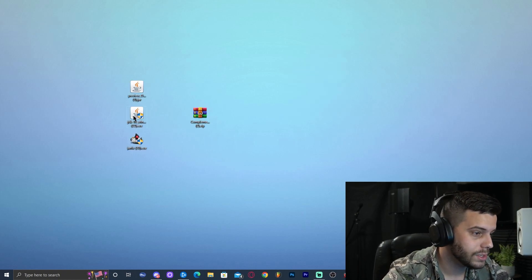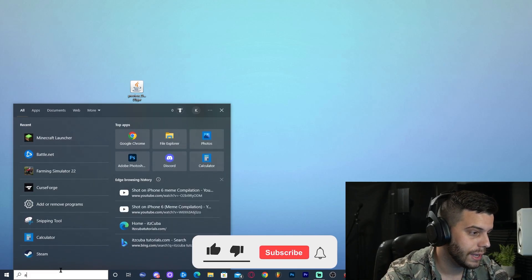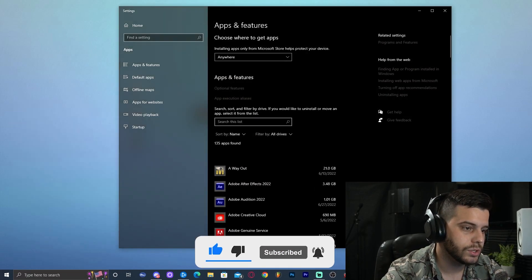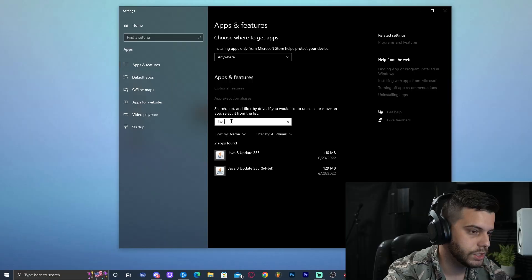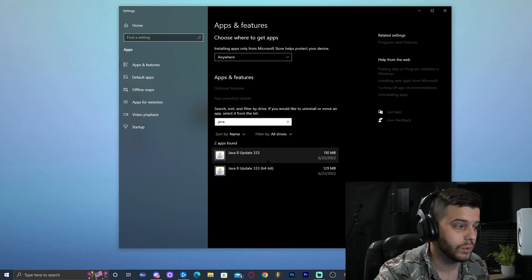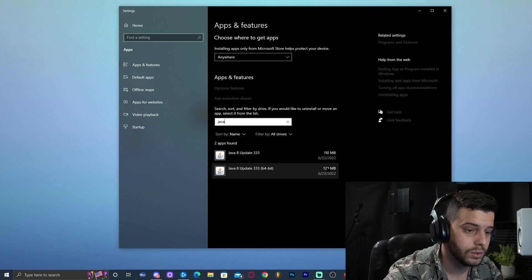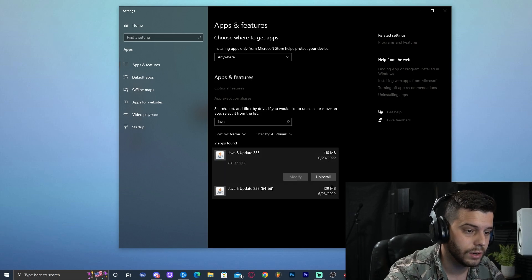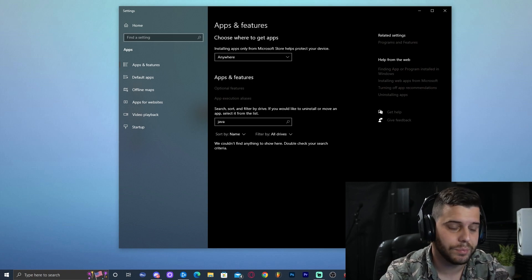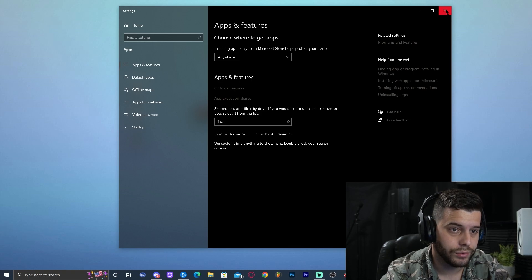The first thing to do before we install Java is to make sure we don't have any other version of Java. Go ahead and click 'Type here to search,' type 'Add or remove programs,' and open it. Then in the search list, type 'Java.' As we can see, we have Java 8 Update 33 and we have two of them — that is bad. We don't need two Javas, and we don't need Java 8. So I'm going to get rid of both. Click on it and click uninstall. We now don't have any Java, so we're going to close out from here.